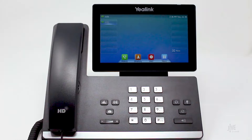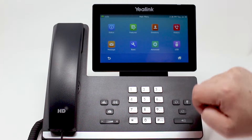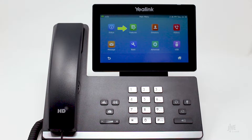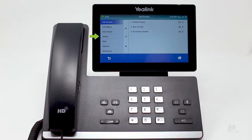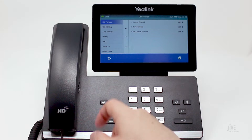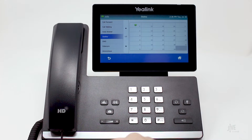To add a speed dial contact, tap the menu icon, then select Features. Choose DSS key. Choose which DSS key you would like to add the speed dial key to. Remember, you cannot choose the first key.